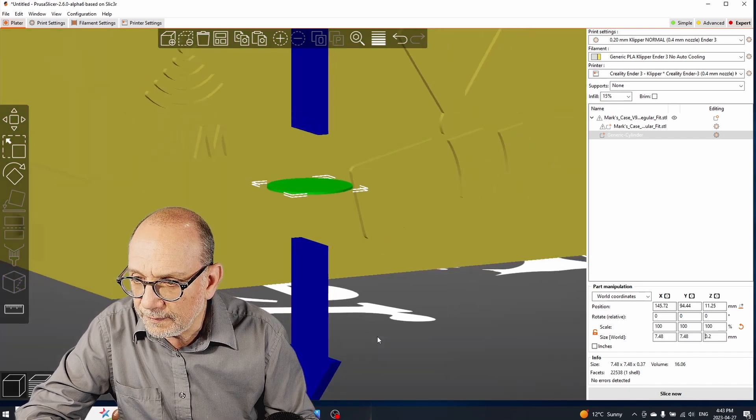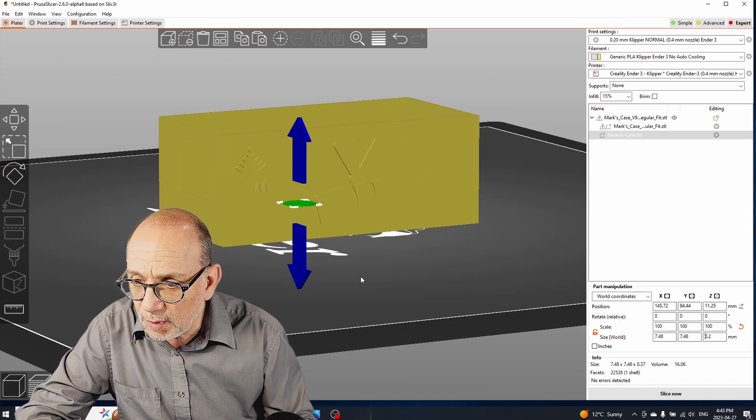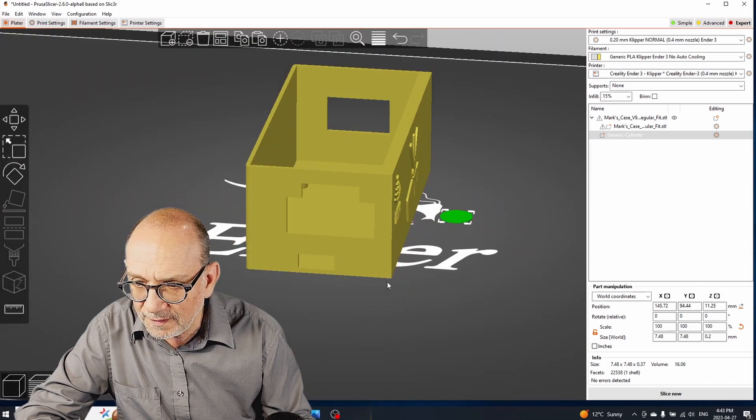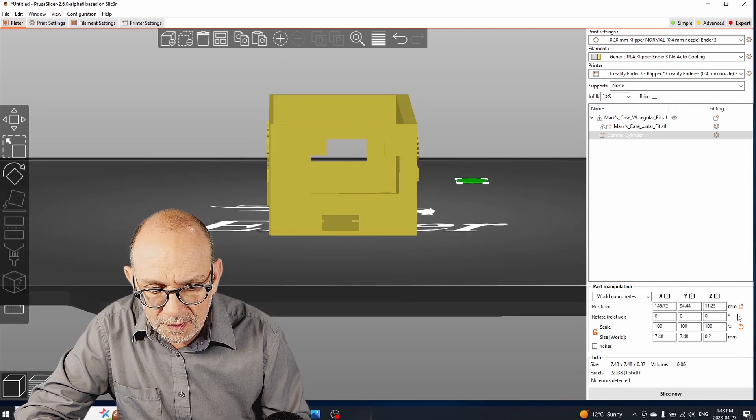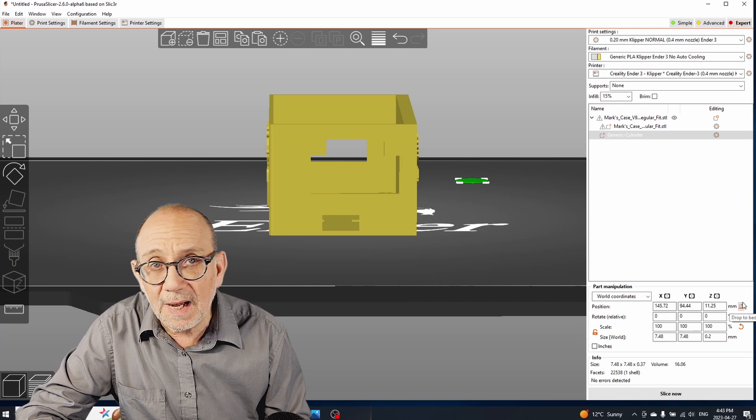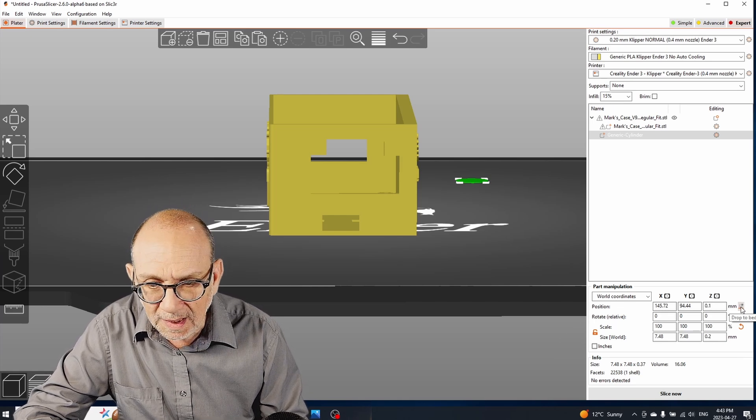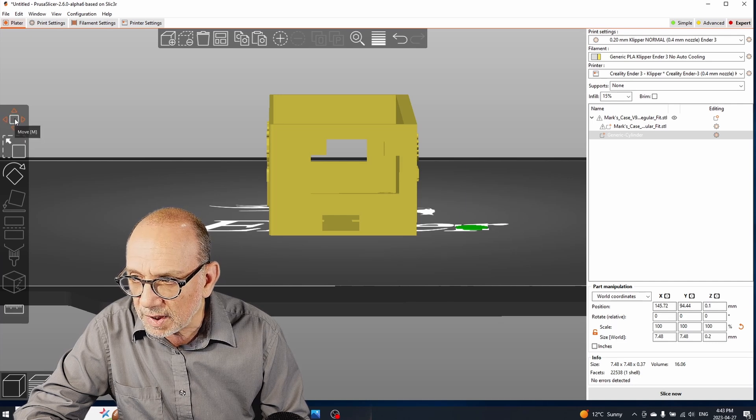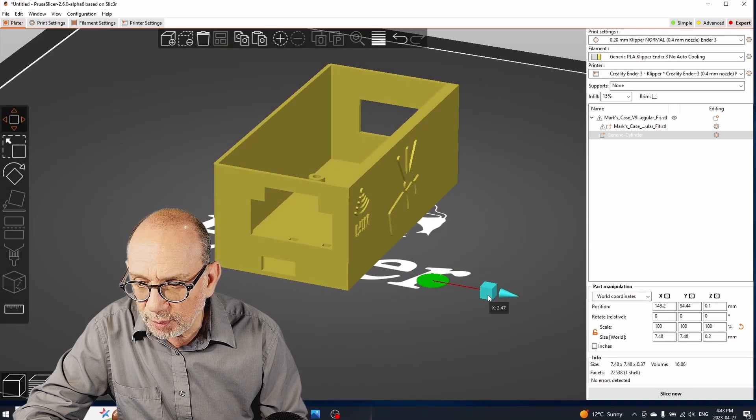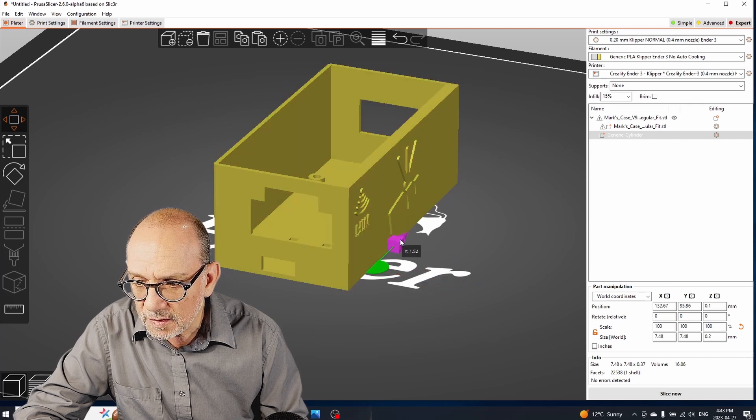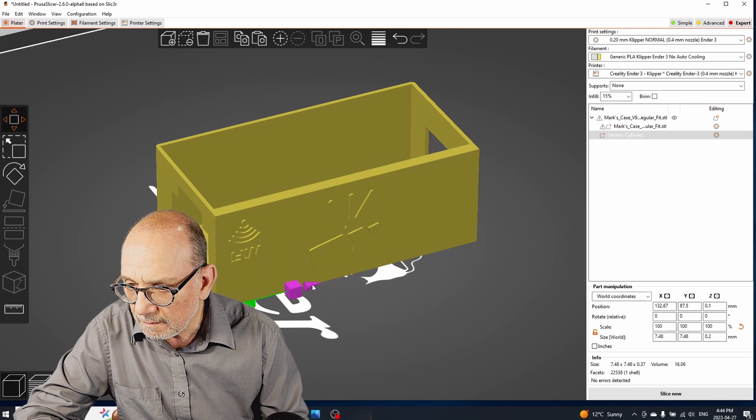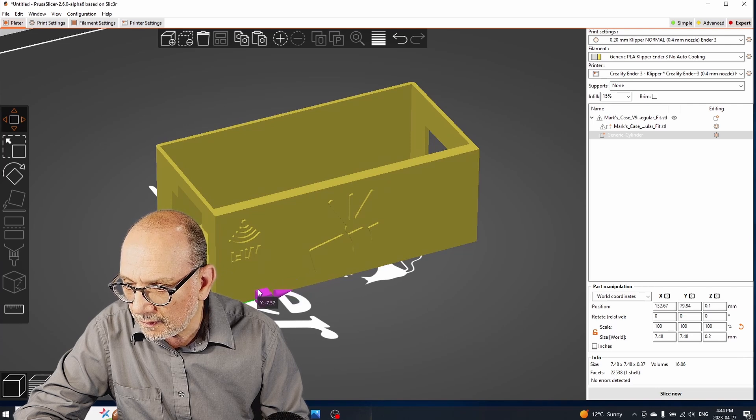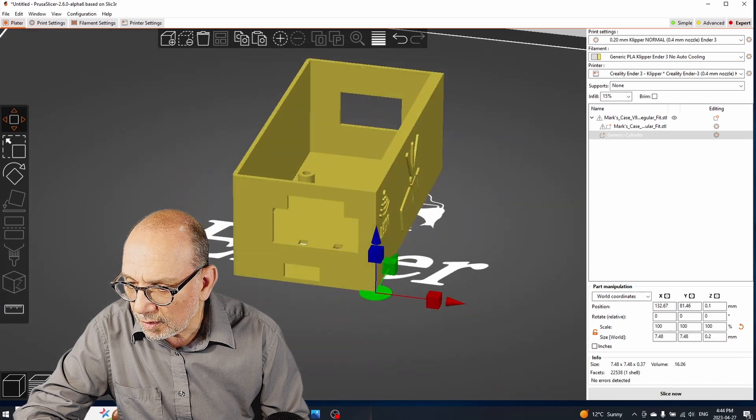And the next thing that we want to do is put it on the build plate because it's off the build plate, it's floating in midair. So to do that there is a little icon here that allows you to drop it to the bed, so I'm going to click on that. It goes to the bed. I'm going to grab the mouse ear and I will put it where it needs to be, so right at the corner like so, like this, perfect.